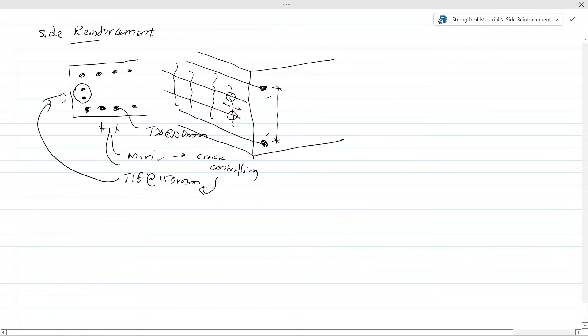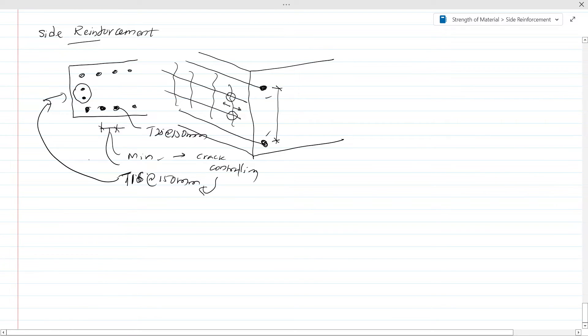Now the crack controlling requirement is T16 at 150, so you have to provide that at the side face of the section.